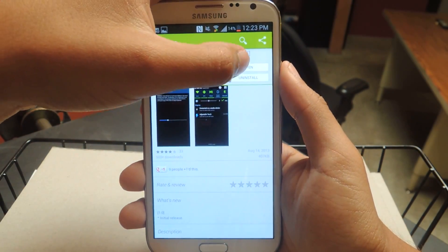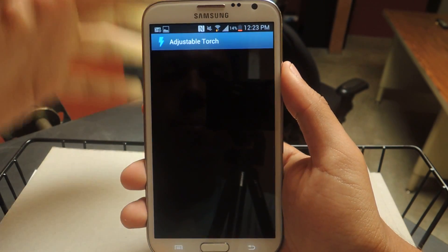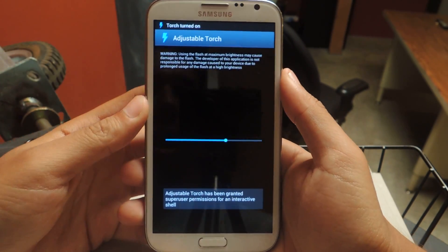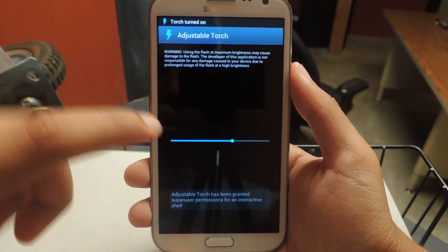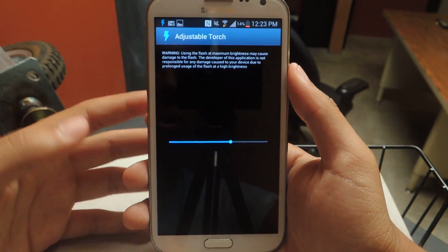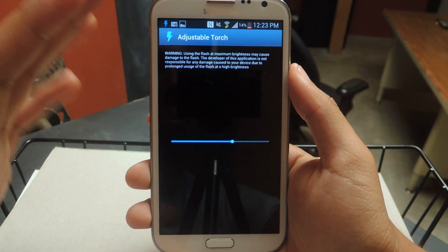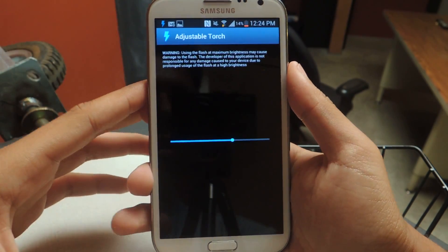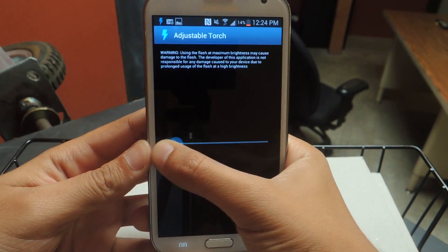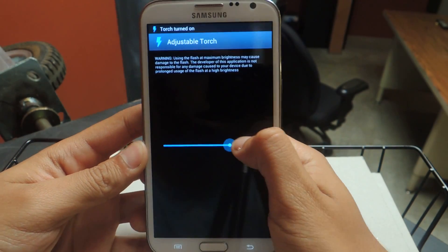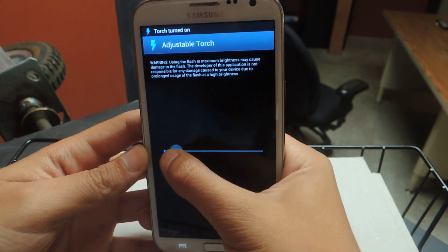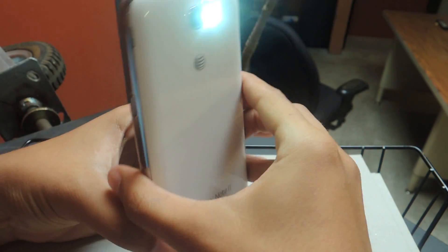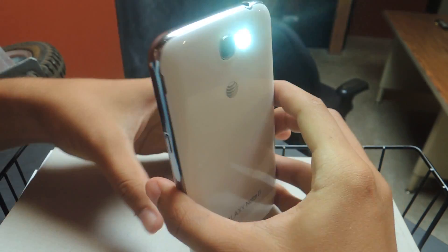From there, just open it up, and that's the only part of the application. You can just toggle the flashlight. I don't know if I can show you guys, let's see, oh okay there.